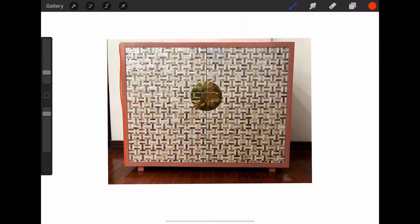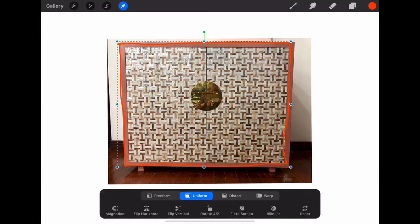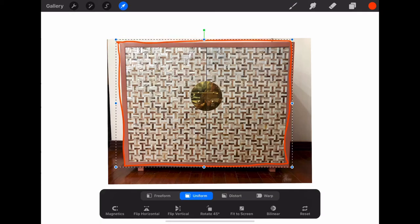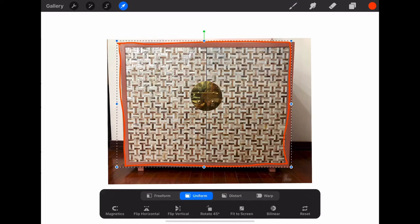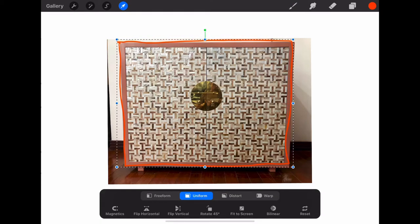I've imported the chest into Procreate and I'm starting to outline around it. It doesn't have to be perfect because Procreate will kind of snap it into its own square. I can adjust it if I need to.